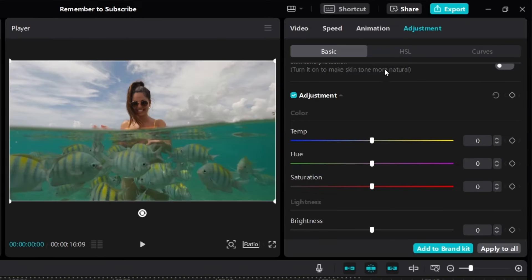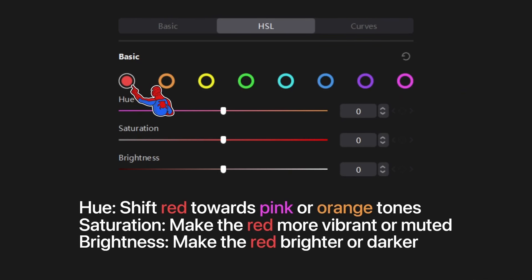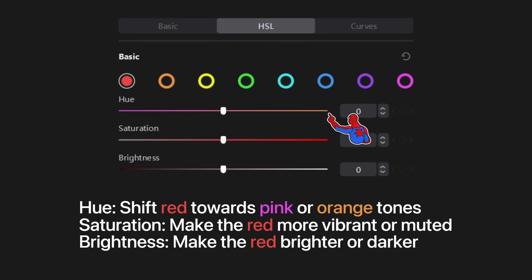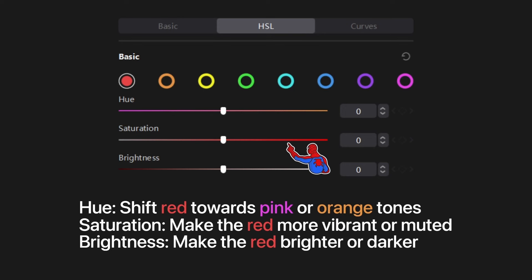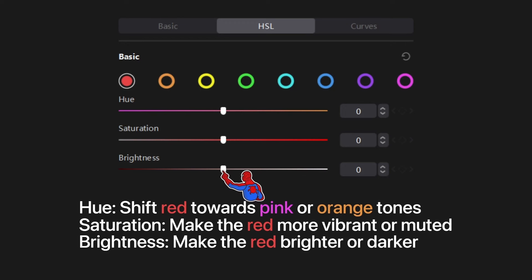Now that you know hue and saturation, let's go to the HSL section. I'll show you how to color grade a video by playing around with these eight colors. The first color is red. For hue, if we slide towards pink, the red colors will look more pink. Slide towards orange and they look more orange. For saturation, increasing it makes red more vibrant; lowering it makes red more dull. For brightness, increasing it makes red brighter or darker.